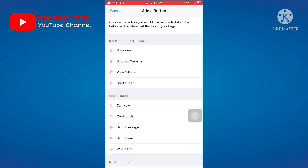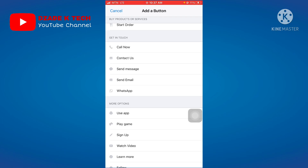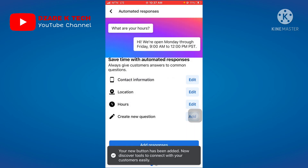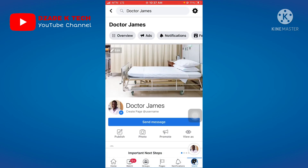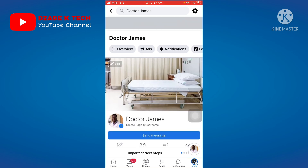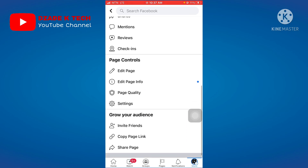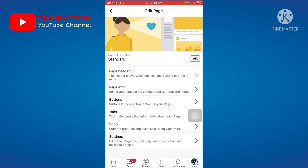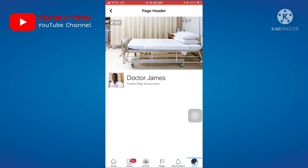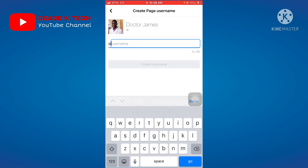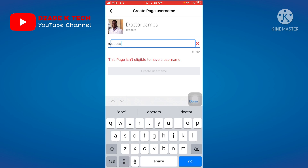From here, make sure you create an action button. Set it to Send Message and save it — the button has now been created. Next, create a username: go to More, scroll up, click Edit Page, then Page Header, and click on the username field to set your username, such as 'Dr James.'